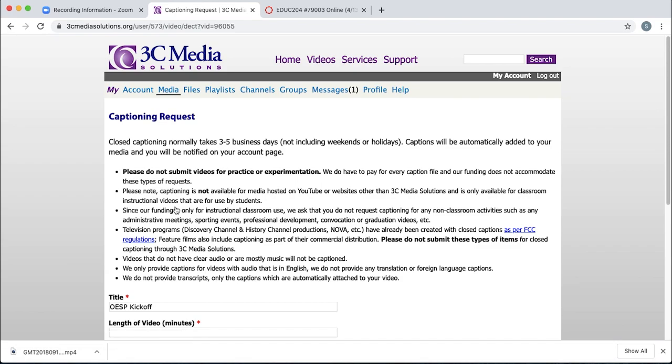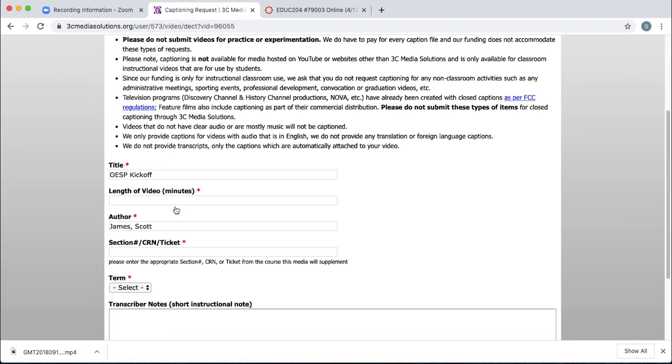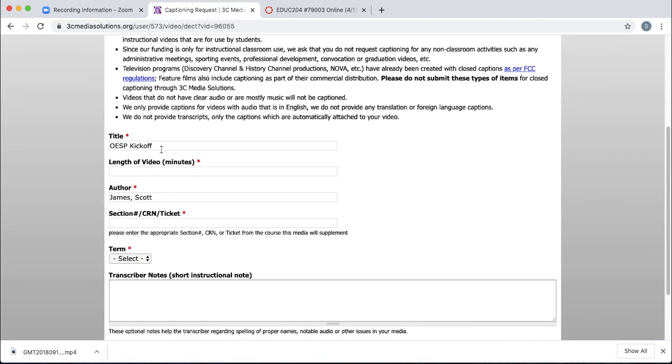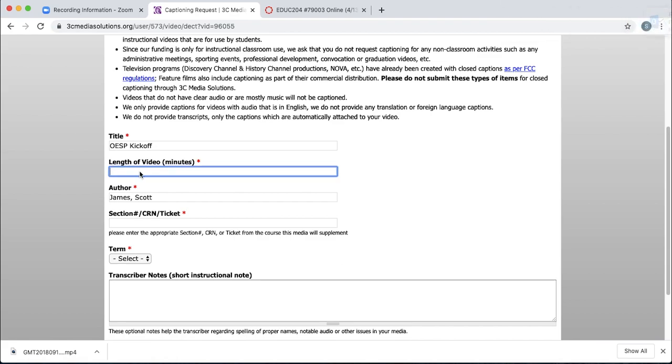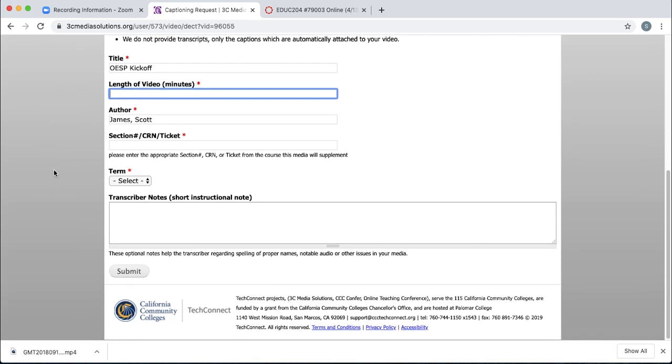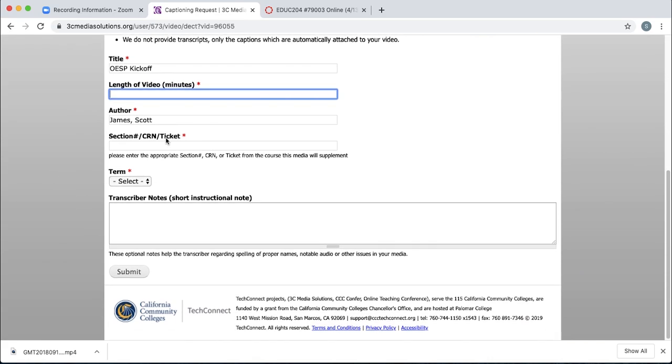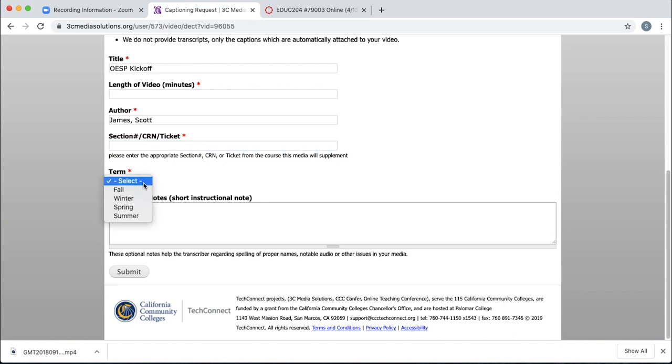Click the captioning link. Give it a title. If that one's okay, you can leave it. And have this ready. Just make sure that you know how long the video is. Put the length in minutes, hours, minutes, seconds. And put your section number in, select the appropriate term, and click submit.